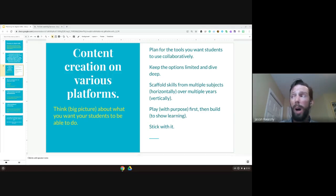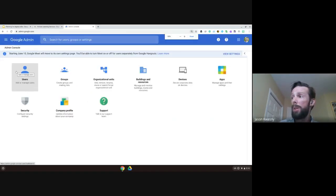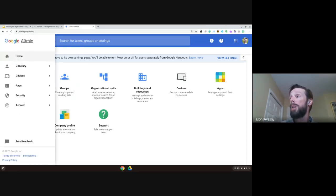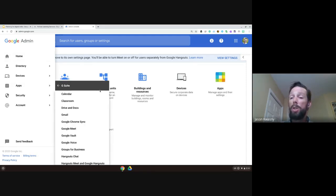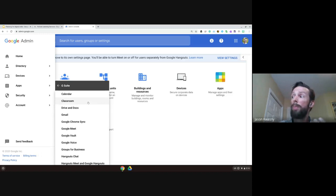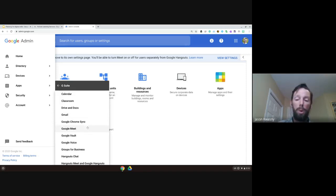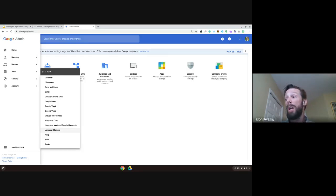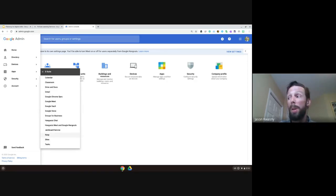I want to bring over the admin panel for Google — you don't need to worry about getting into this, but I want to show you all of the G Suite products available to you. Classroom, yes; Drive and Docs most likely; Gmail; Meet, which many of us are using; and Chat. But consider looking at Jamboard as a digital whiteboard — what will that look like in your class? Keep and Tasks are two I use a lot. Also consider Google Sites and how we can take advantage of that moving forward.